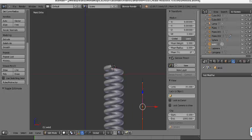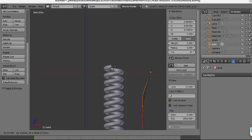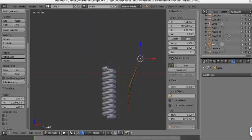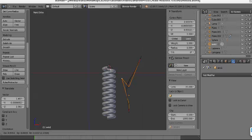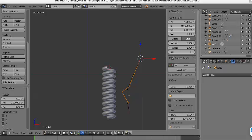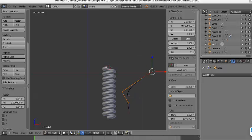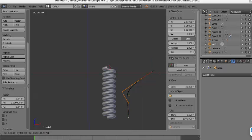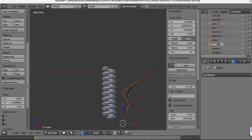Let's go to Edit Mode and modify the path. Grab it here, maybe like this — grab it here. Like this, like this. Ok, I think it's ok.